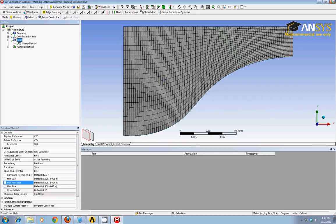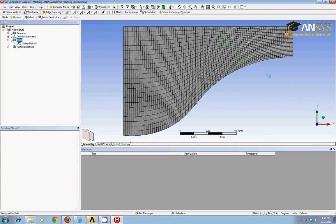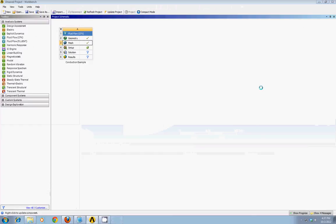I can close the mesher now. I see the green check mark. Now I'm ready to proceed into the CFX pre program to set up my parameters, identify the materials, boundary conditions, and the solution parameters.